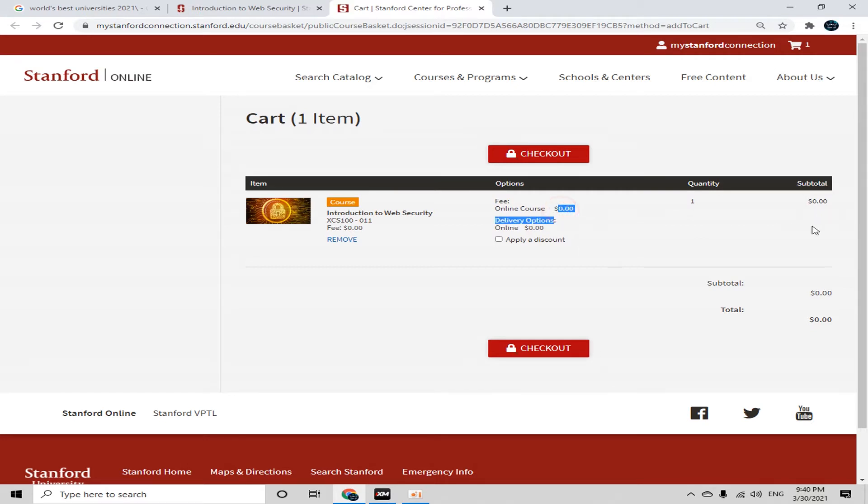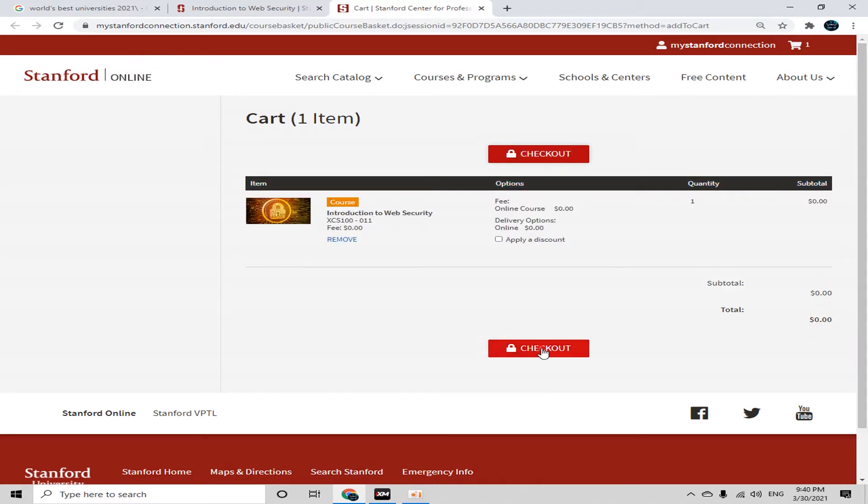Here you can see the total bill is $0.00 — subtotal zero dollars and total zero dollars. Simply click on 'Checkout'.